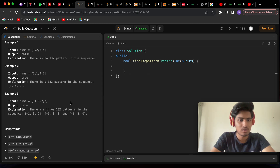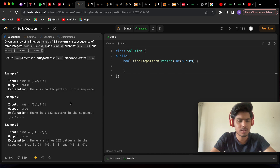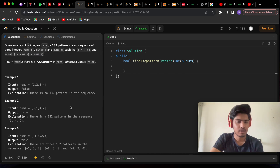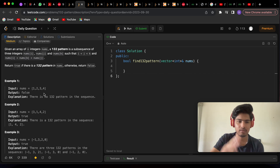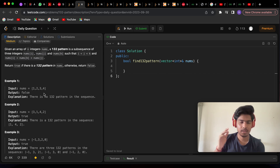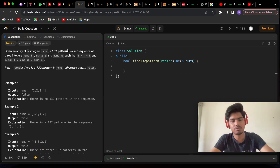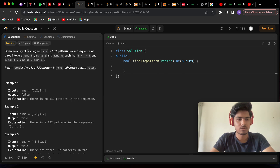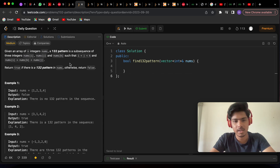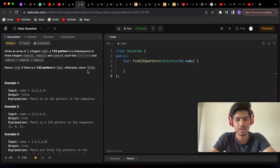The first brute force solution that comes to mind is using three loops: i from 0 to n, j from i+1 to n, and k from j+1 to n, then checking the condition. That can be our brute force solution but it takes O(n³) time complexity, which is not efficient. The space complexity is O(1) since we're not using extra space, but O(n³) is too high so we need to reduce it.